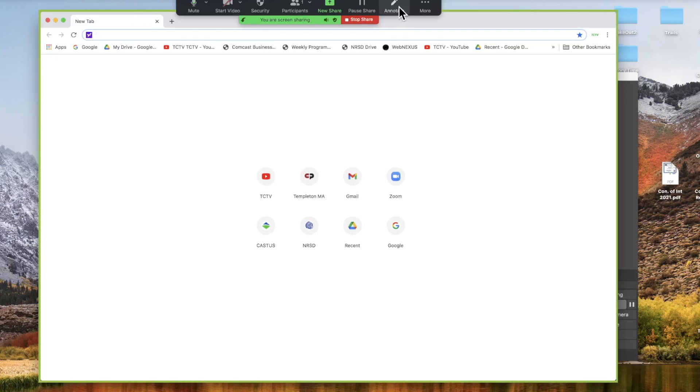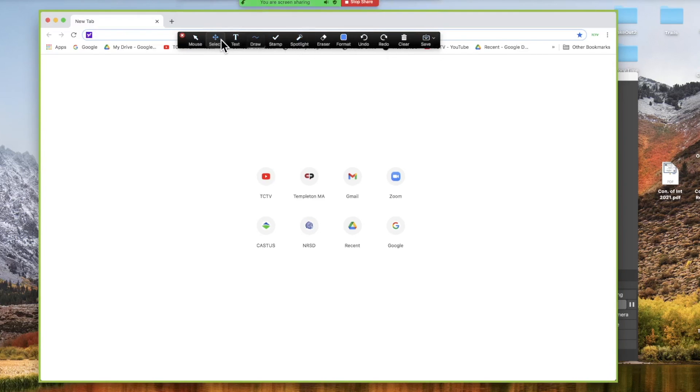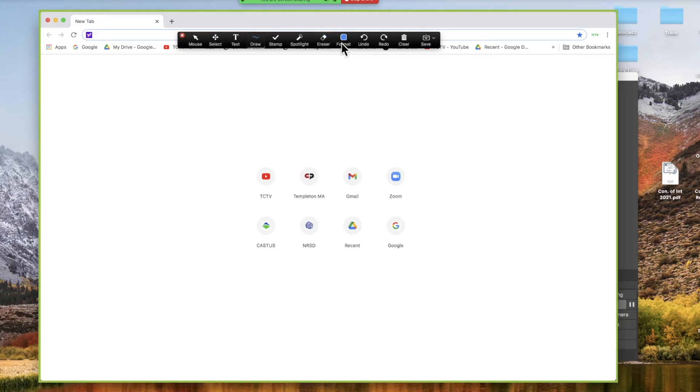There's also an annotate button. So if you're ever working with a document and you want to highlight something, you can click annotate and this little bar shows up. And you can actually type things in with text, draw things to highlight them, erase what you've done, clear everything, or you can just click with the mouse to get back to that.